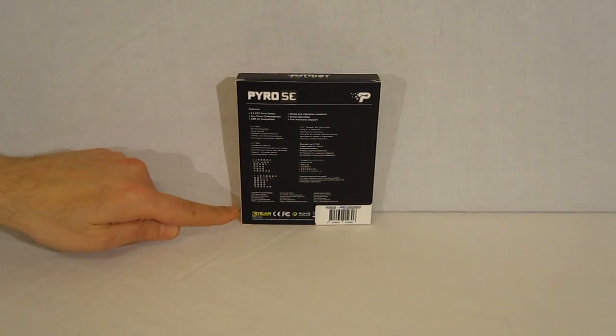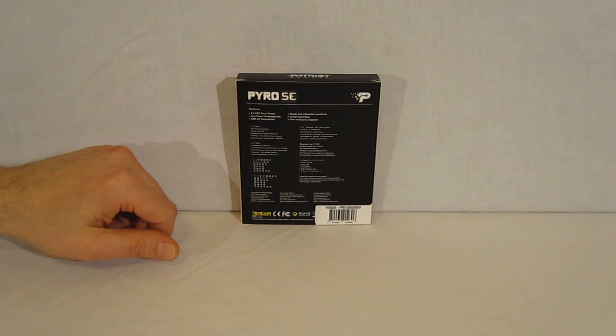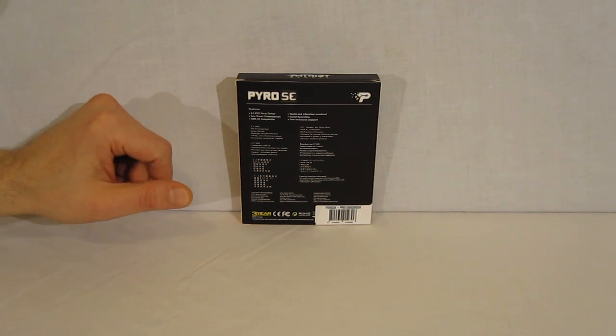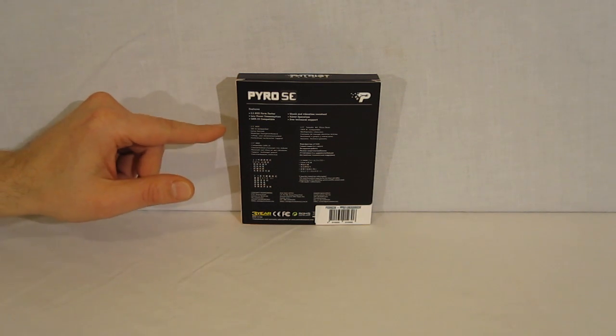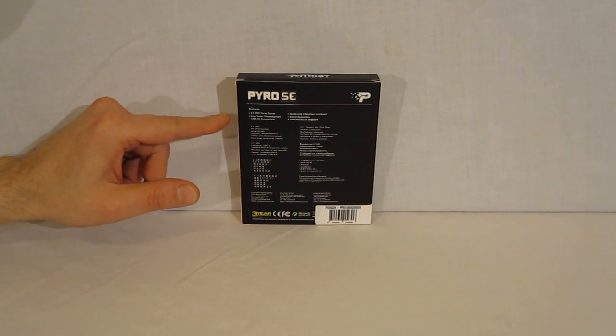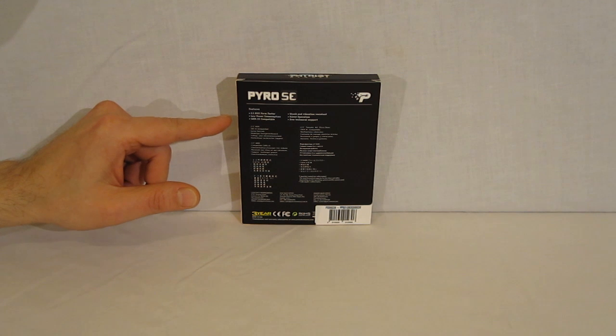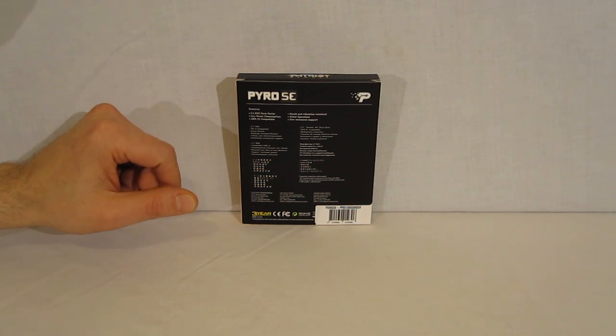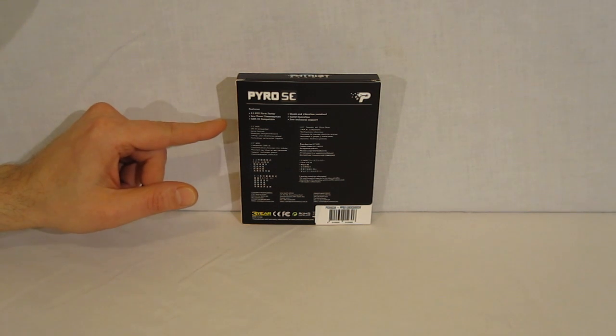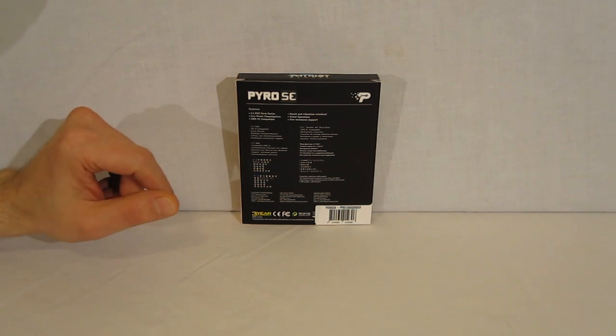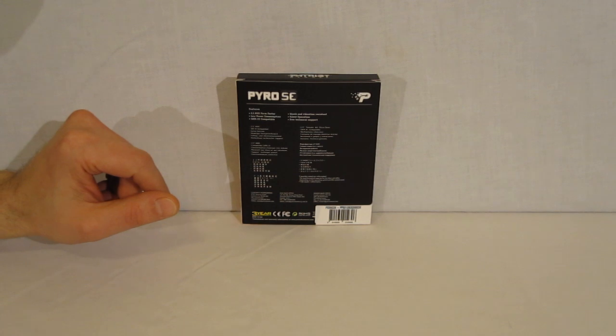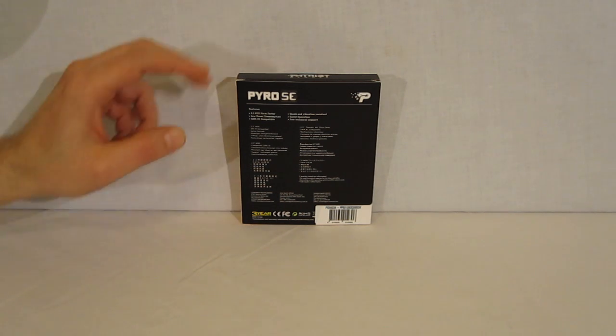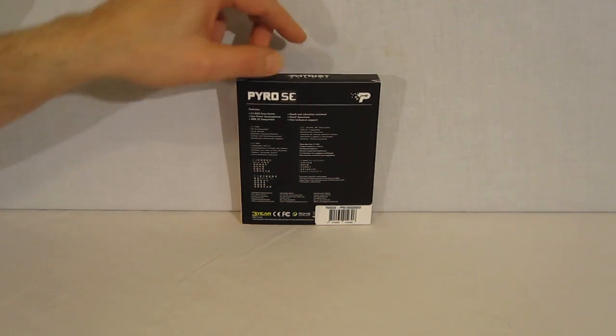we see Patriot's 3-year warranty and features: 2.5 inch form factor, low power consumption, SATA 3 compatibility, shock and vibration resistant, silent operation, and free technical support.